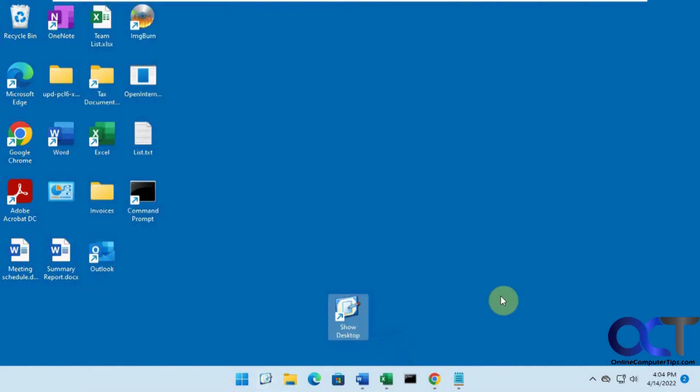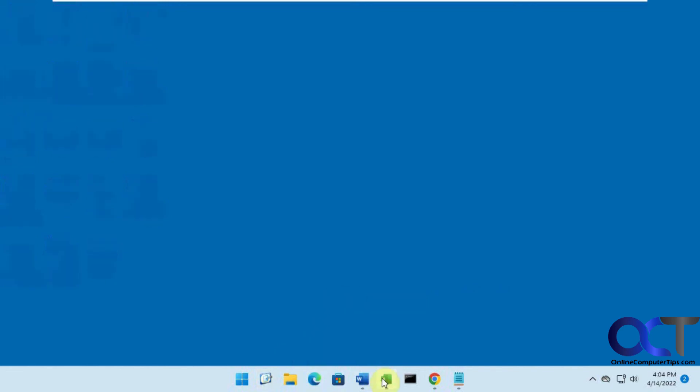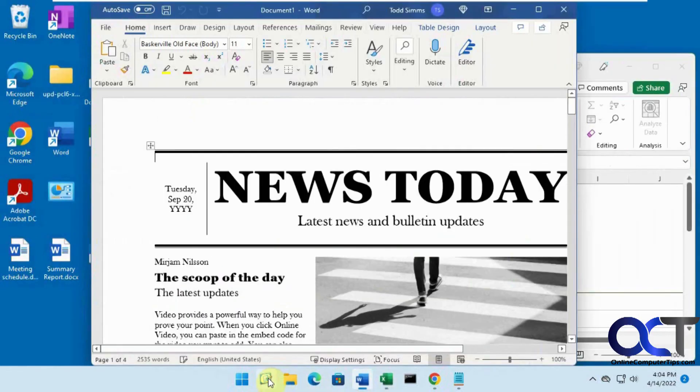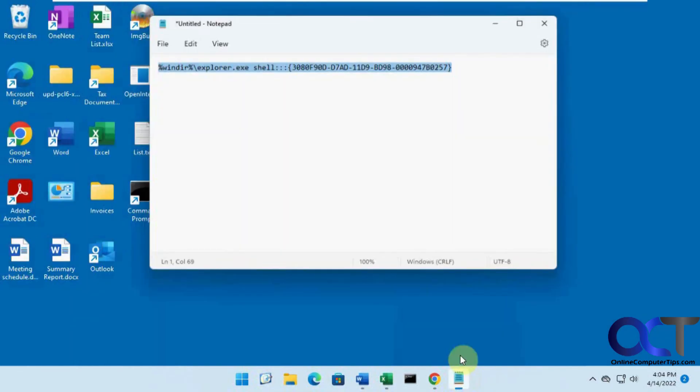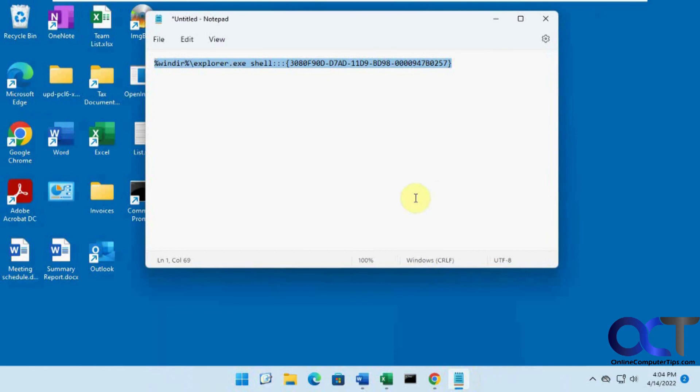So that was a pretty cool little feature. And then you could actually delete this too if you don't want it on your desktop. And it'll still work. All right. So like I said, I'll put the text here in the description. Then all you got to do is just create your shortcut and add it to the taskbar. And you're good to go. All right. Thanks for watching and be sure to subscribe.